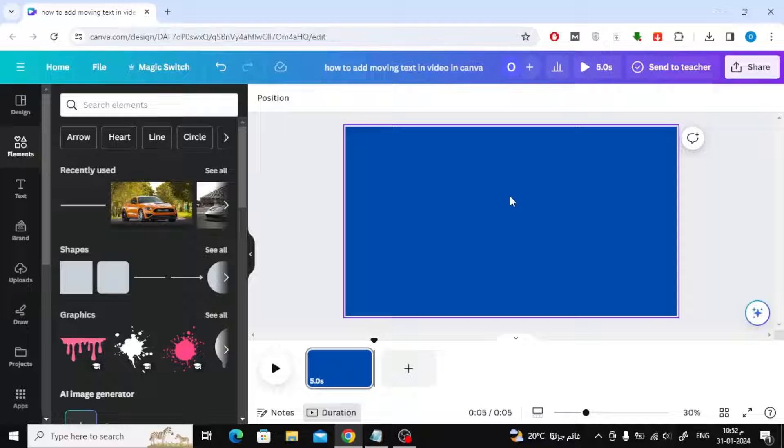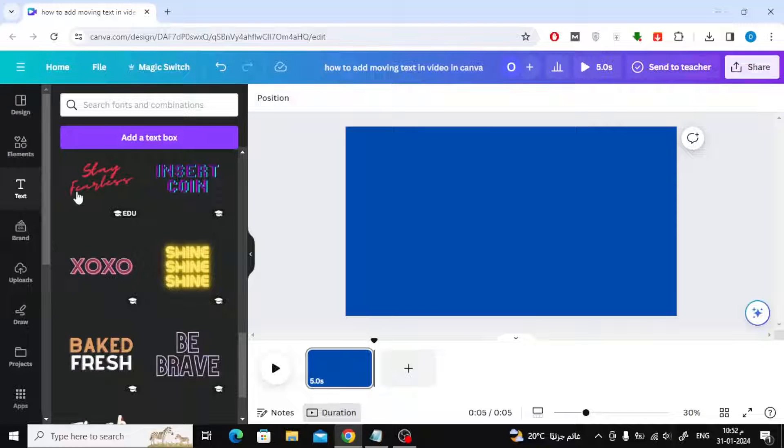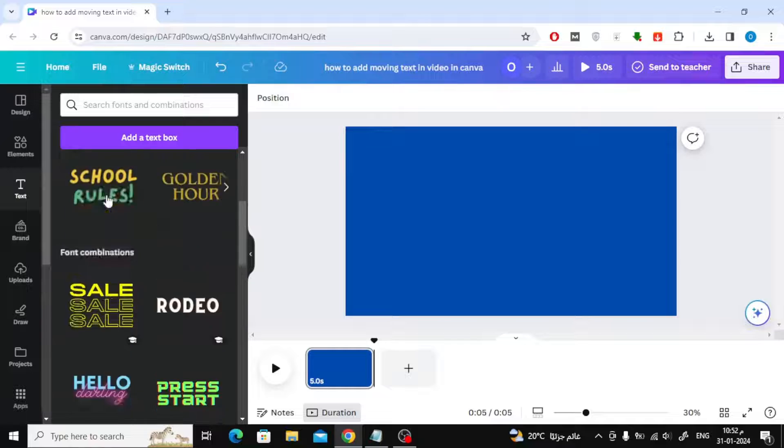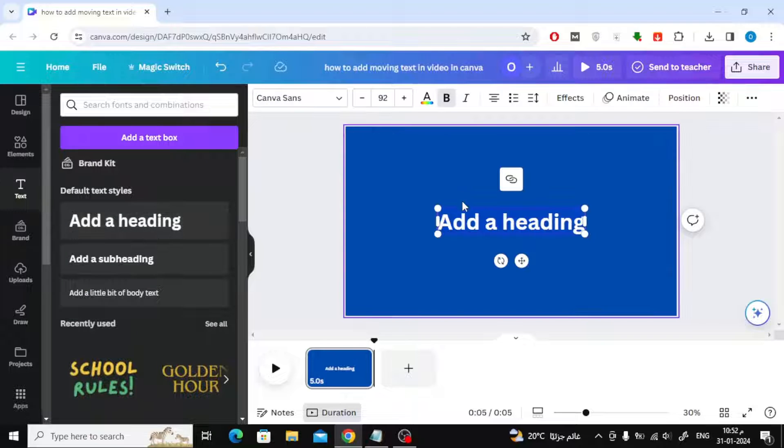Today we will explain how to add moving text in video in Canva. Open a new Canva video design. Add new text.